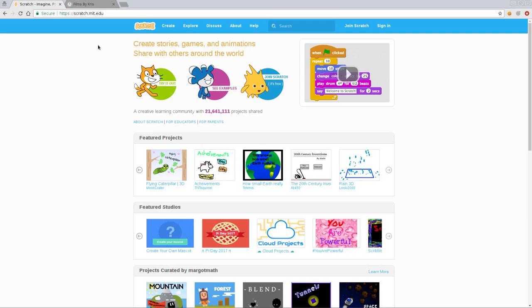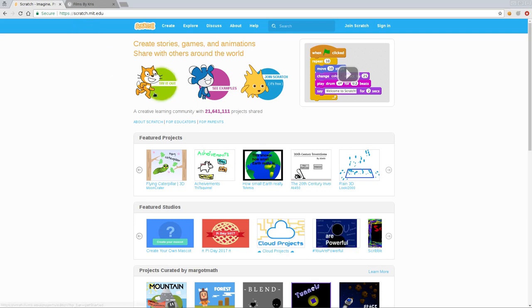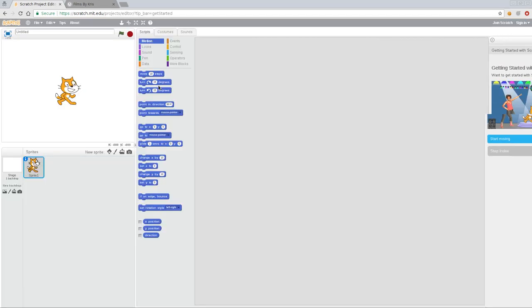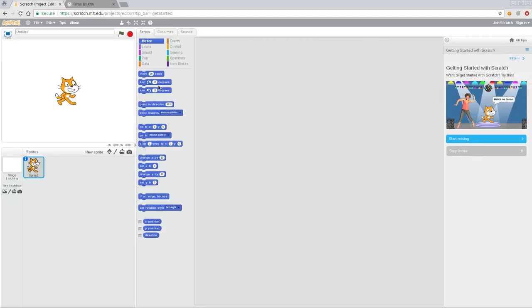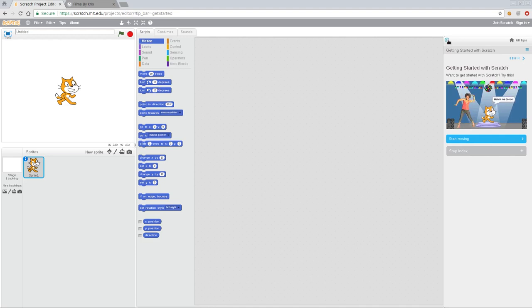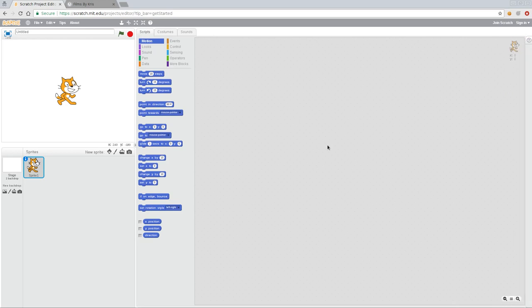So here we are again, it's scratch.mit.edu and we're going to click try it out. And here is the web interface. So I'm going to go ahead and just close this little tab off to the side here by clicking the X.